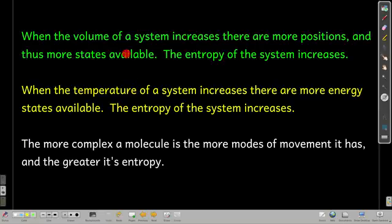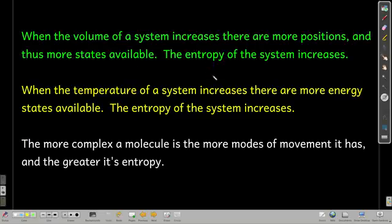If you have a system and you change the volume of the system — usually it's a gas we're talking about — if you increase the volume, there's more places that the particles in the system can be, and so there's more entropy. Increasing the volume increases the entropy, and vice versa — decreasing the volume decreases the entropy.